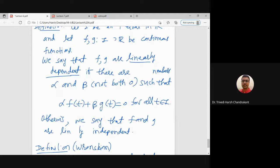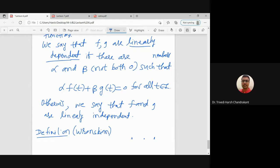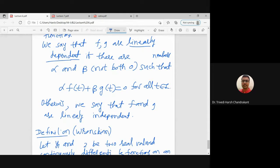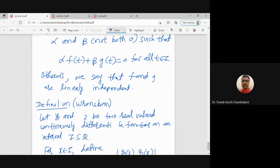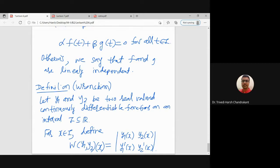The definition of whether two functions are linearly dependent or independent: if we get non-zero numbers — one of alpha or beta is non-zero — and alpha·f plus beta·g equals zero, then f and g are dependent. If both alpha and beta are zero, they are independent. The Wronskian is defined for two real-valued continuously differentiable functions y1 and y2.